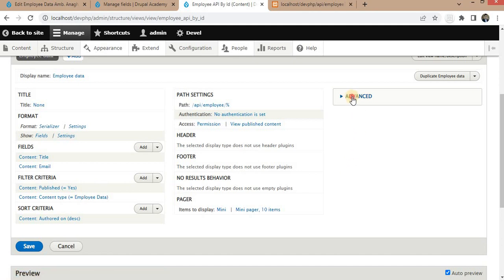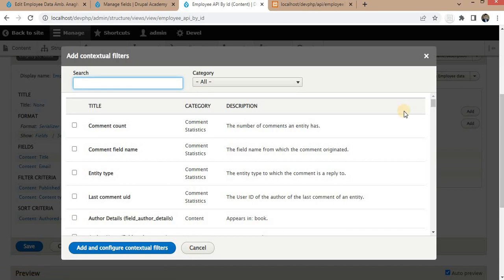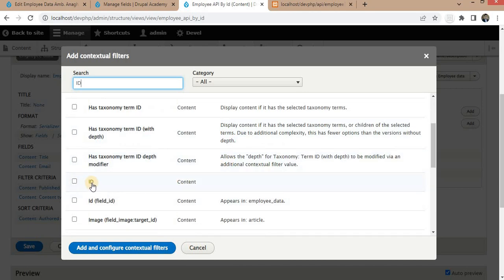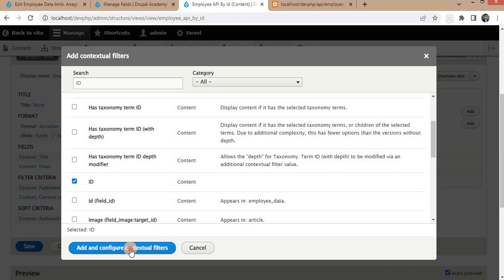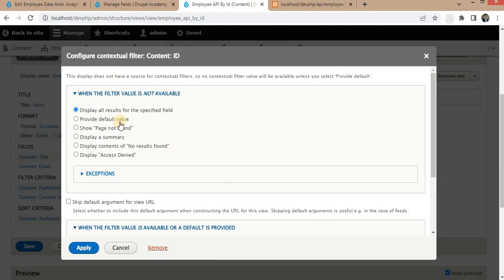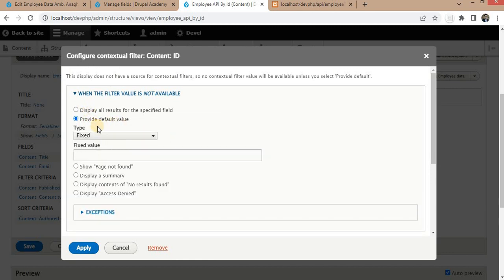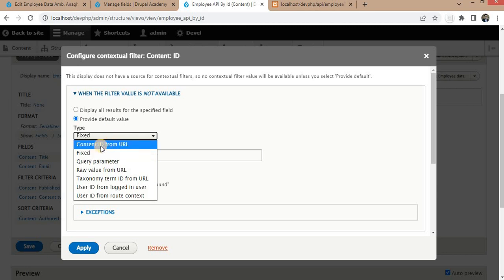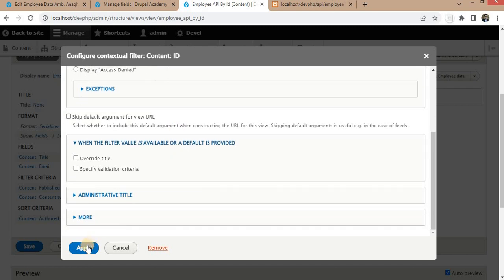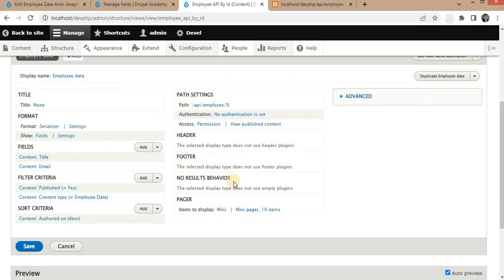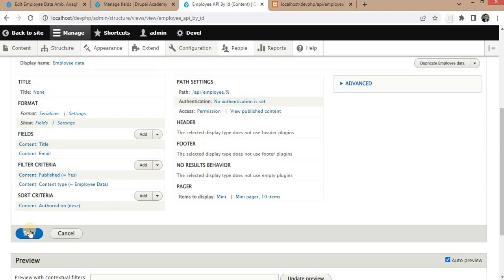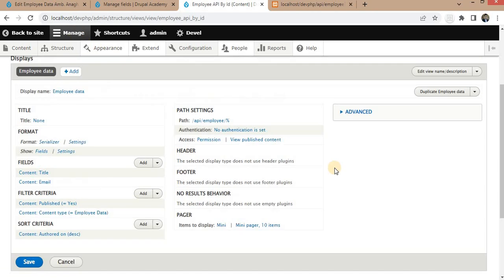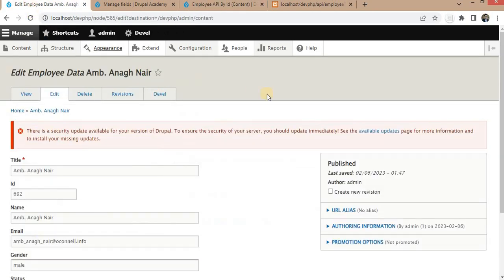Now we will add a contextual filter to get the ID and search that data. Search for the ID field, select ID under Content, click Add and Configure Contextual Filter. Next, set it to Provide Default Value and get that value from the Content ID from the URL. Click Apply, then save the view.